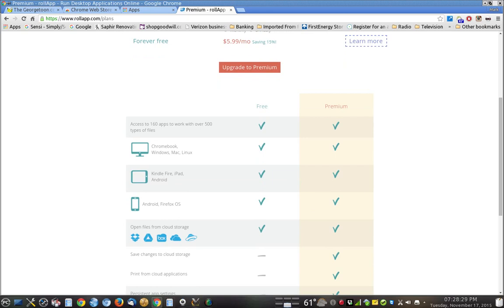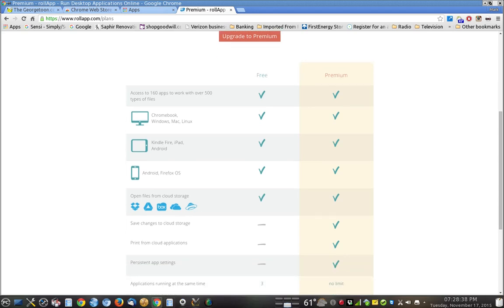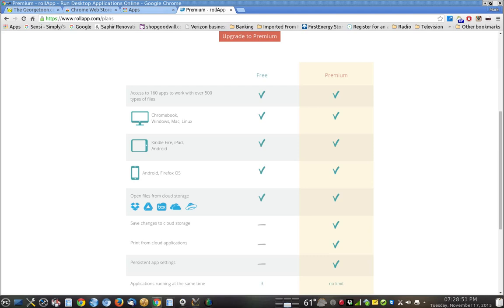And if you want to use it as a forever free application, well, you'll have access to all your files in the cloud on Chromebook, Windows, Mac, Linux, Kindle Fire, iPad, Android, Android Fire OS. All of these cloud storage services are supported, and you'll be able to open up and look at these files and have them on all those platforms absolutely free.